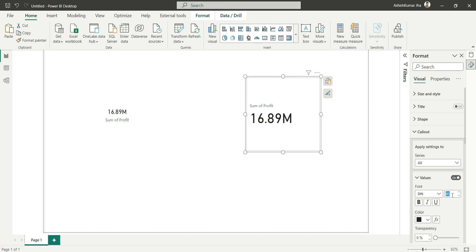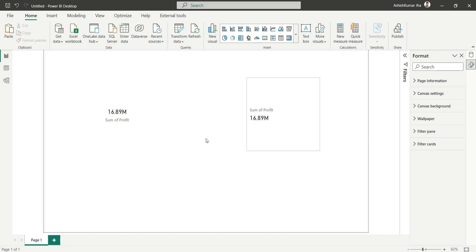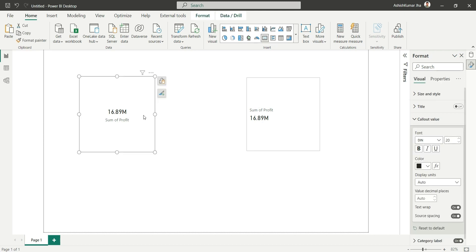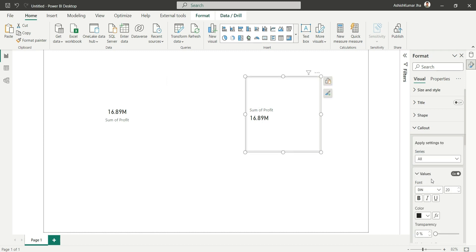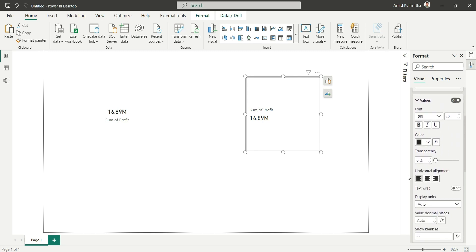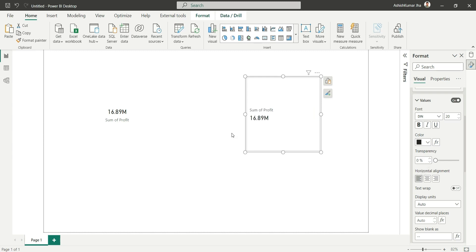Let's reduce the font size of the values — I'll go to callout and set it to 20. Now let's talk about the problems solved by the new card visual. The first problem: in the old card visual the value was centrally aligned and you couldn't align it to the left or right — there are no alignment options in the callout value section. In the new card visual, under the callout section, you can see a horizontal alignment option where you can make it center, right, or left aligned.